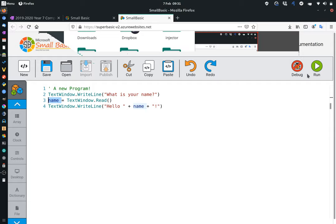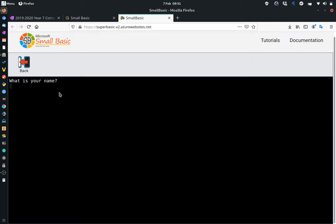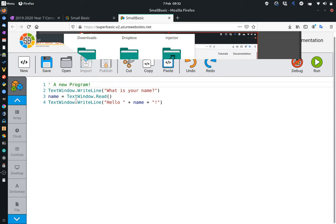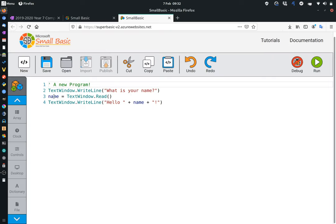So if we run this, what you should see is, what is your name? I'm going to write in Mr. Dyson, and that will say, hello, Mr. Dyson. And you can see what it's doing here is it's reading in your name here. So it's saying, what is your name? Whatever you read into it here, whatever you actually enter into the program here, it then stores as the variable name, and it outputs this here.